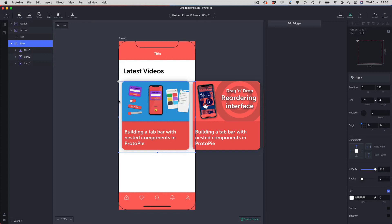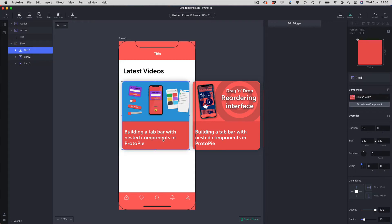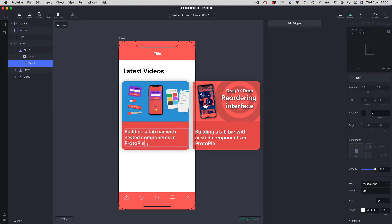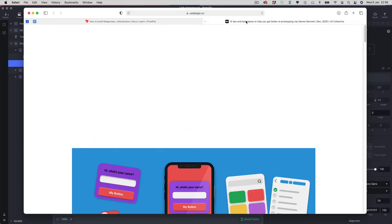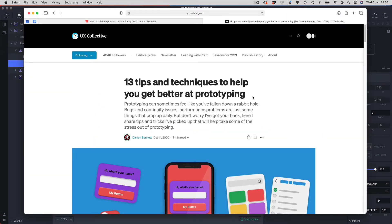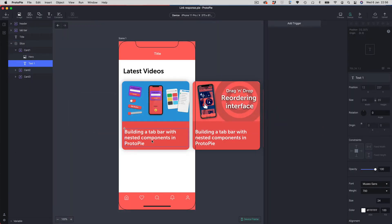We're going to add a link so you can go to the real article. First, we're going to select card one, which is the first card — it actually has the wrong title. The article is '13 Tips and Techniques to Help You Get Better at Prototyping', so I'm going to copy that, go back to Protopi, and paste it in. This is a pre-done component I've created for cards so I can just override the text.